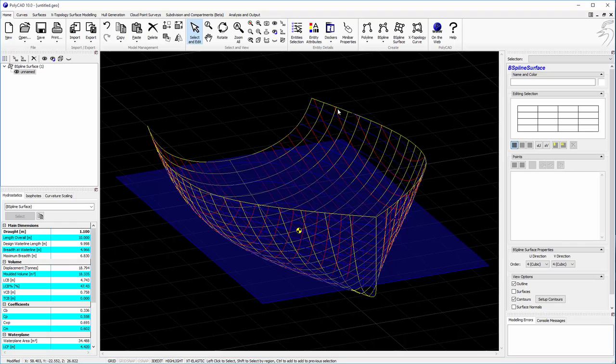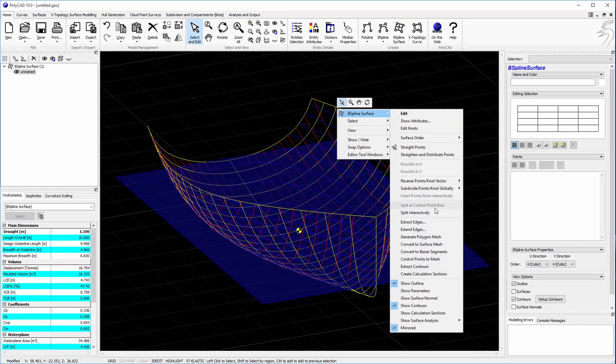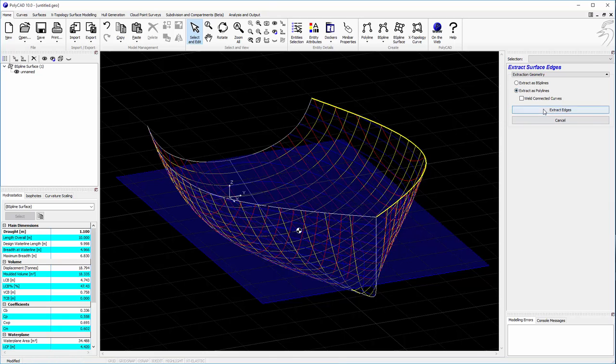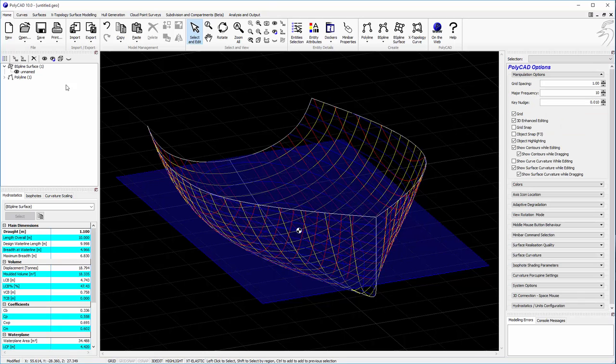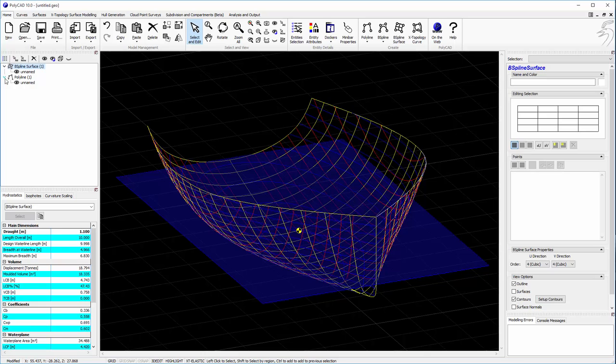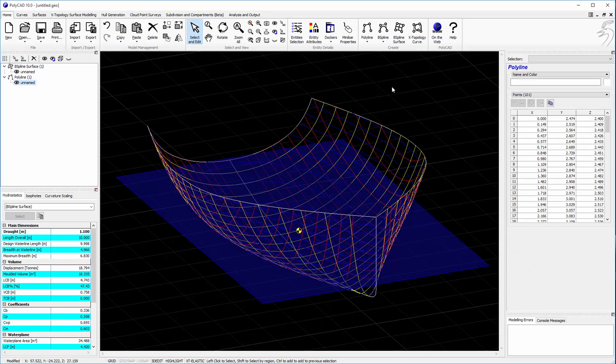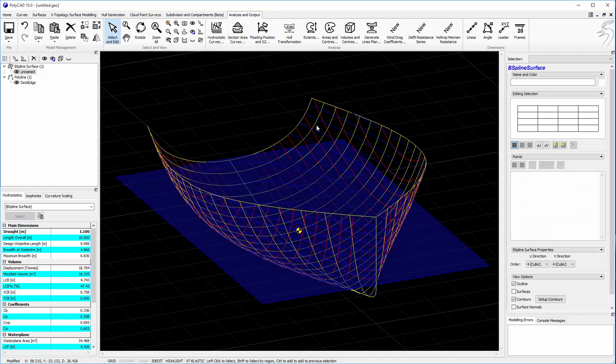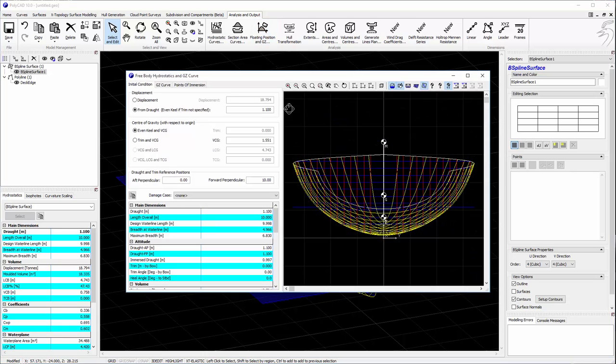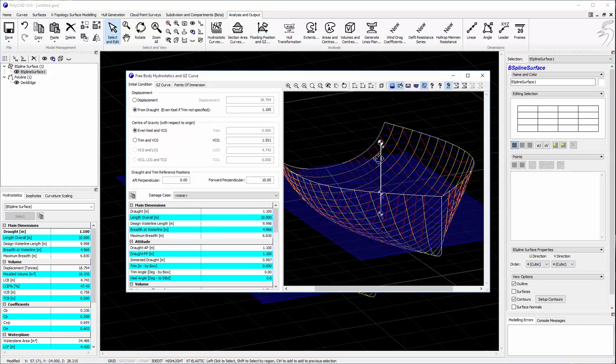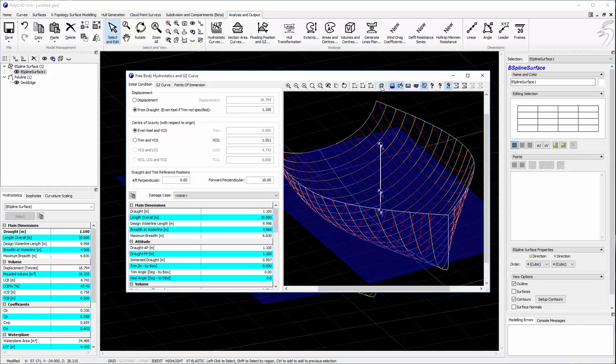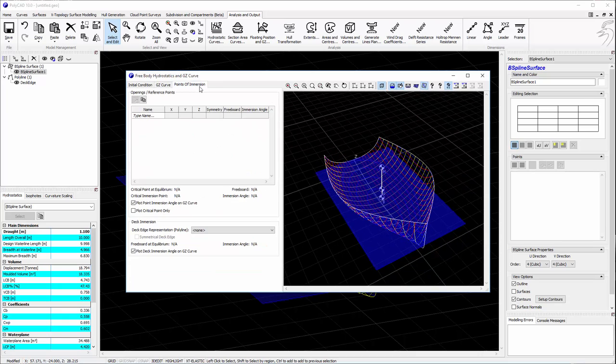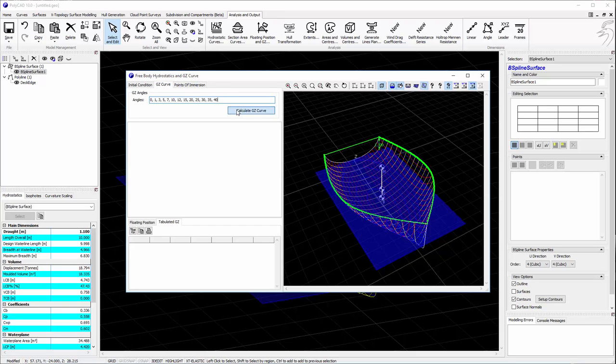In this particular case, we're going to also extract deck edge, so we can look at the deck edge immersion. The deck edge needs to be named so that the tool can pick this up. So there we can see that the deck edge is highlighted.